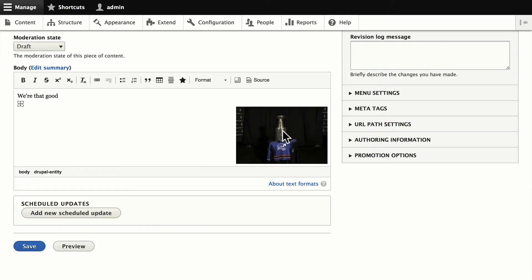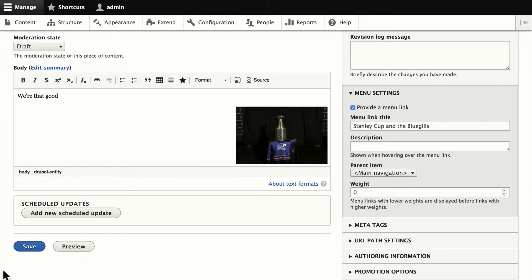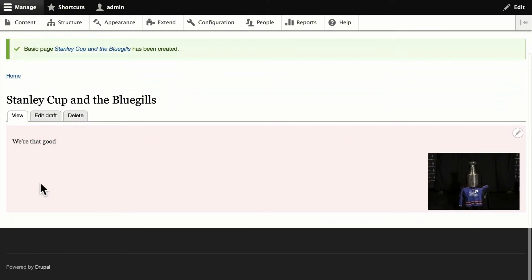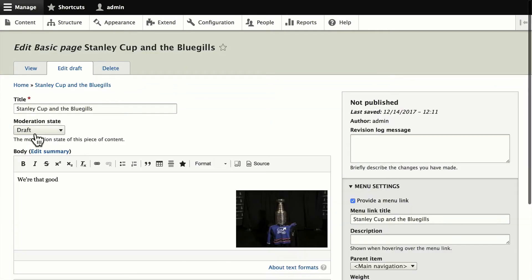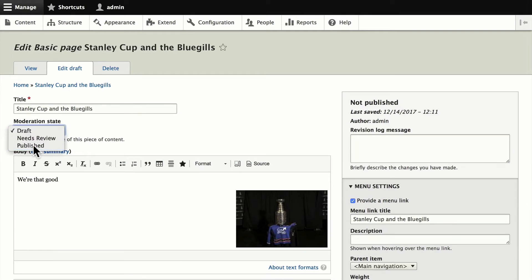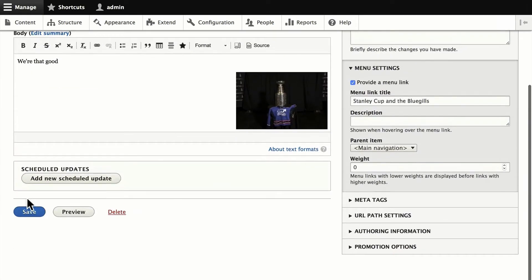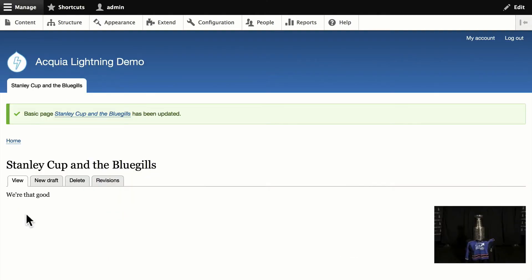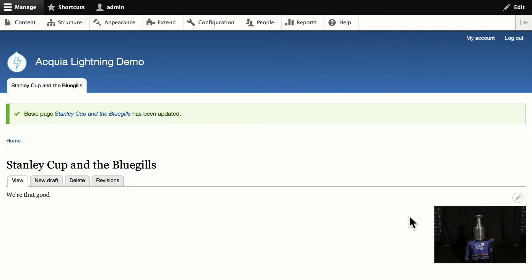And there's our image. I'm going to provide a menu link since this is obviously a page. And there you go. It's still in draft mode. Let's go ahead and publish it. And there we are. Stanley Cup and the Bluegills. Hey, we're that good. So it's really simple to place an image in a content item or in a node.